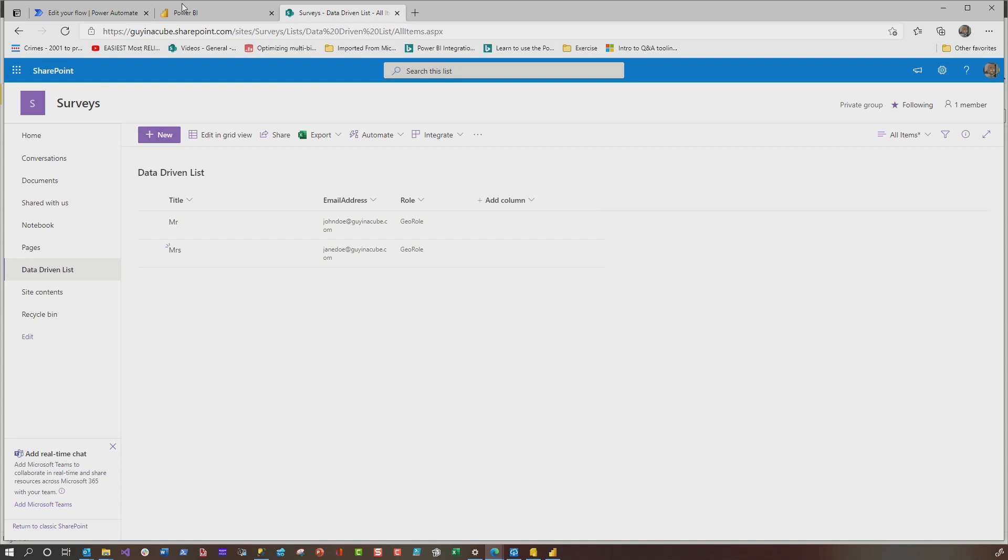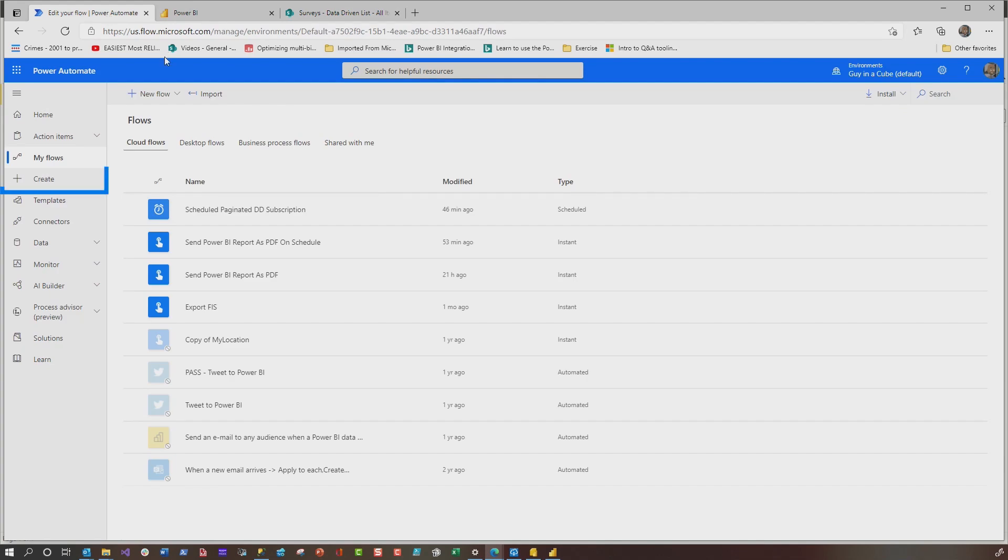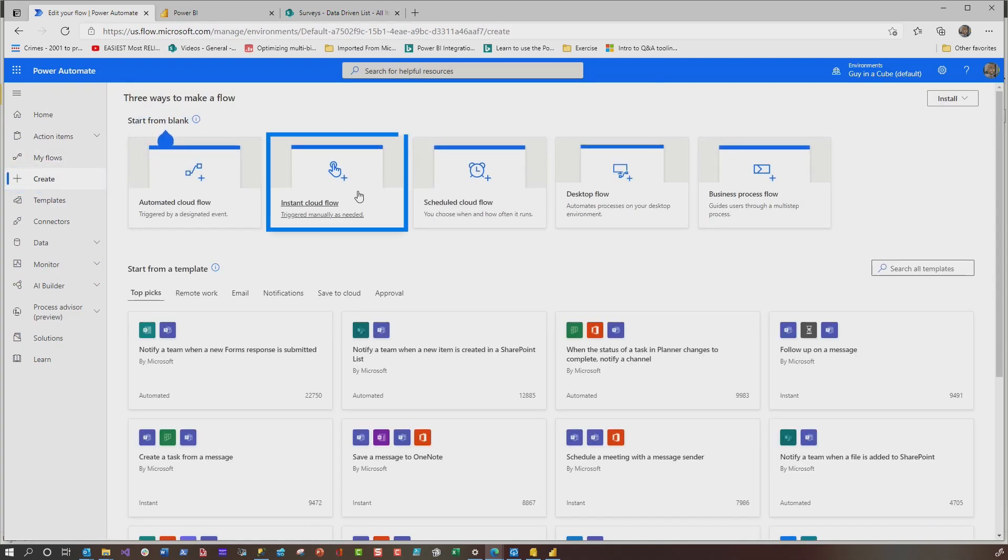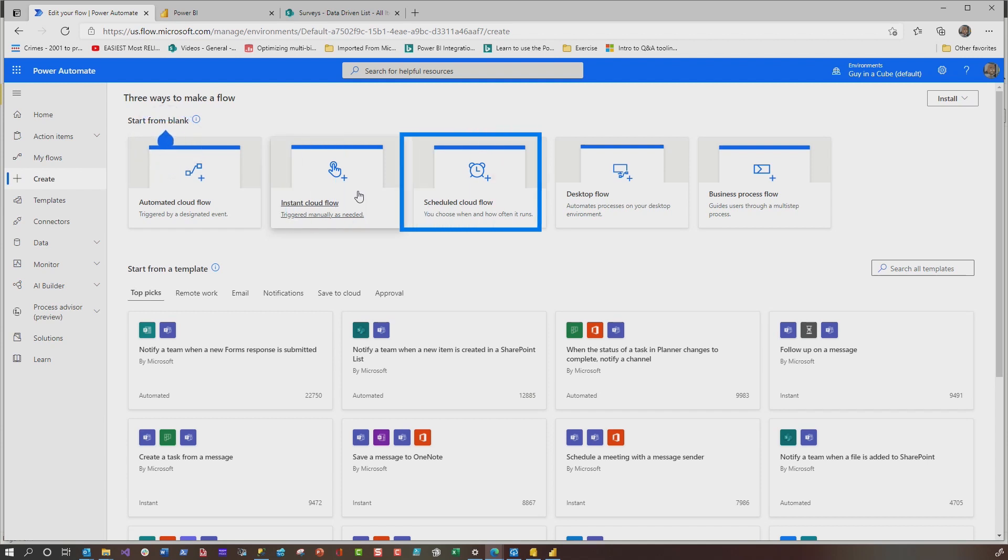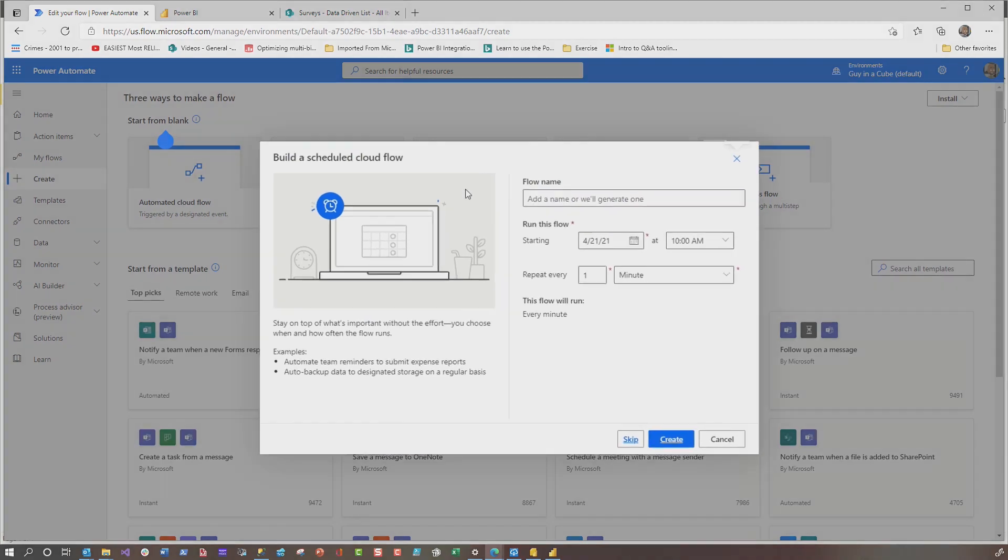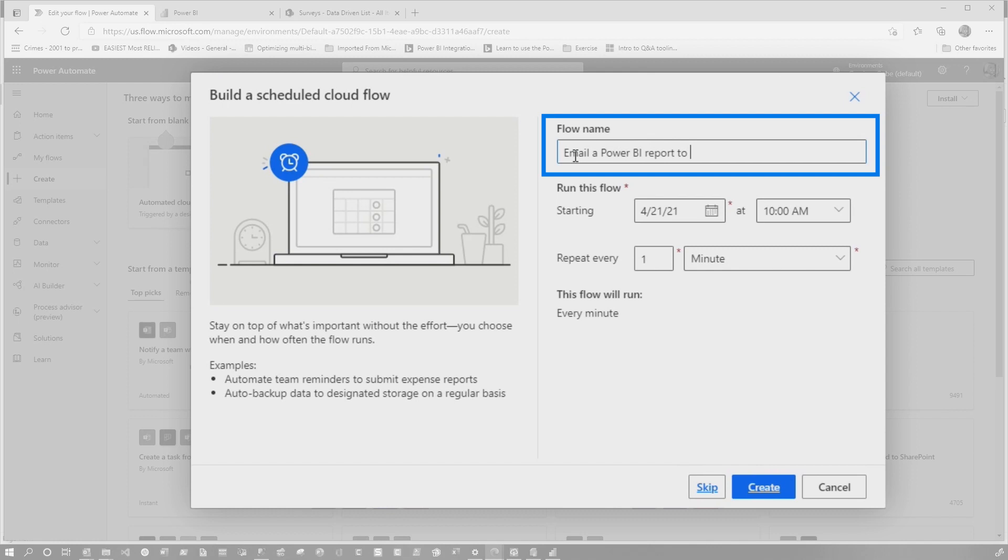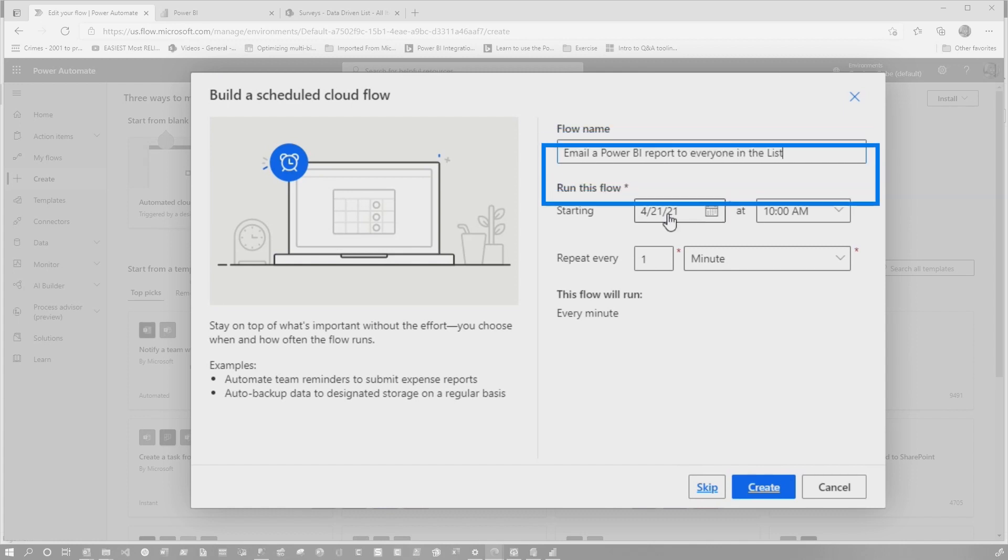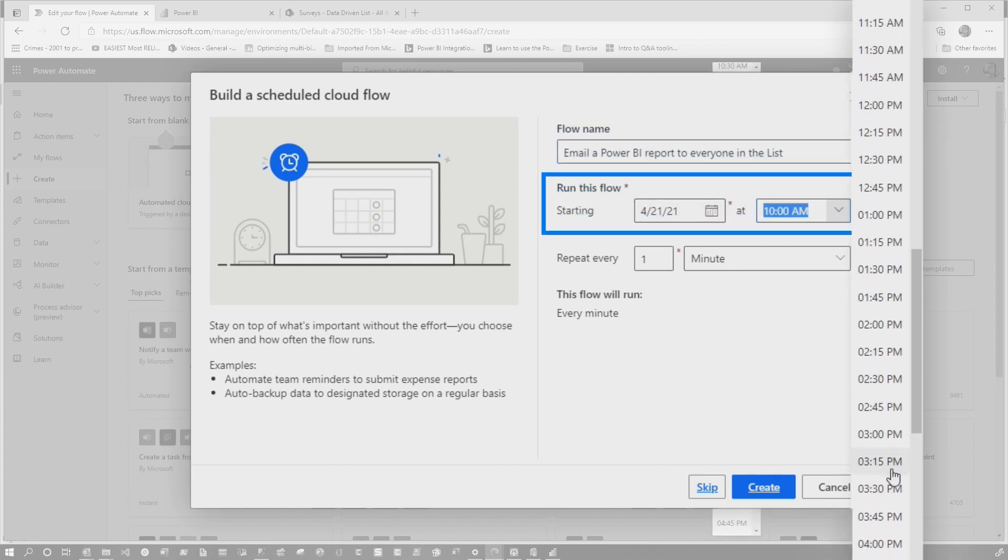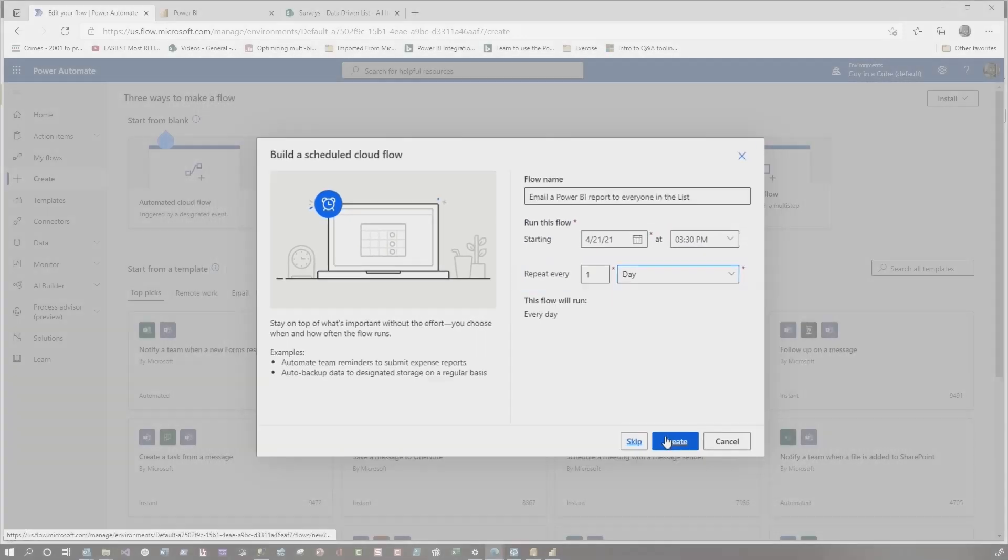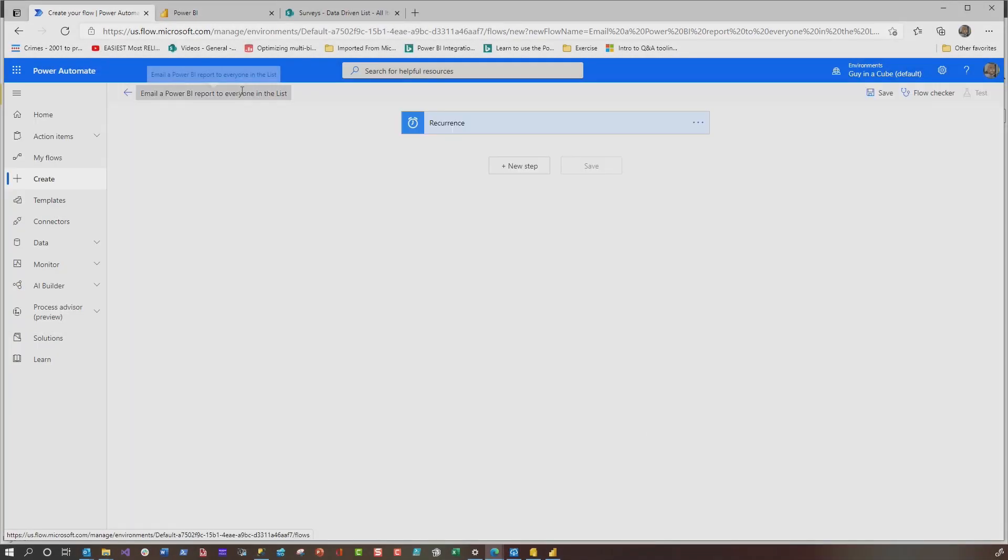So once my Power BI report is all configured for its RLS and I have my list, we're going to head over to Power Automate and we're going to create a new Power Automate. So for testing, sometimes I use this instant cloud flow, but I want to bring you through all the steps on how you set this up. So we're going to choose schedule flow. And we're going to call this email a Power BI report to everyone in the list. It's going to start today, let's say 3:30. And I only want it to go once a day. And then we say create.